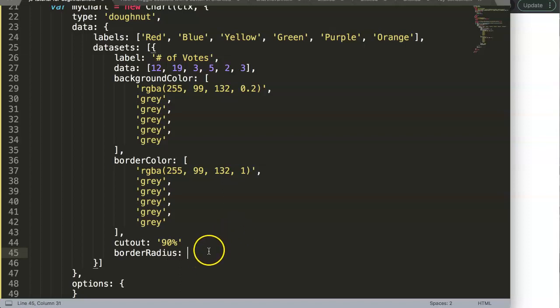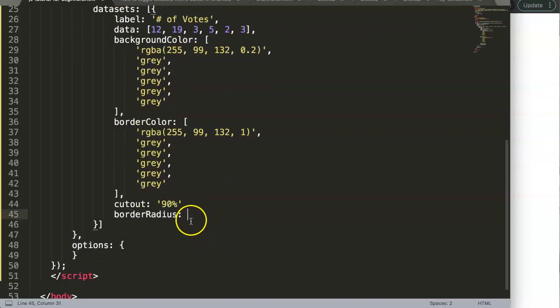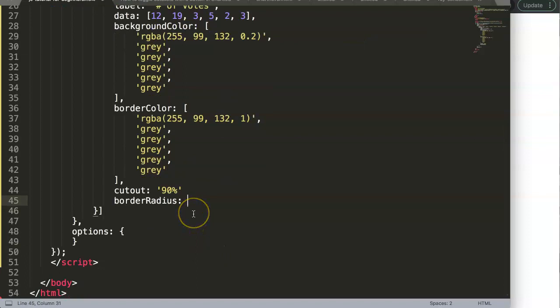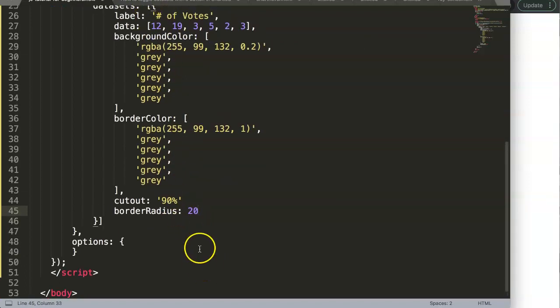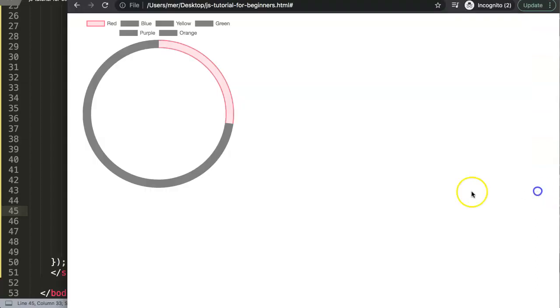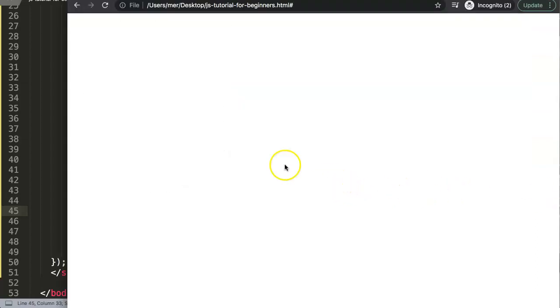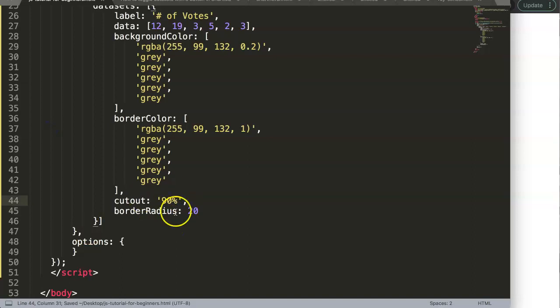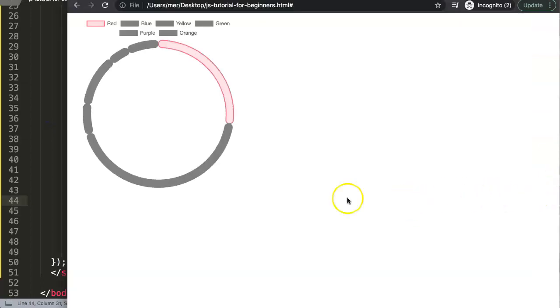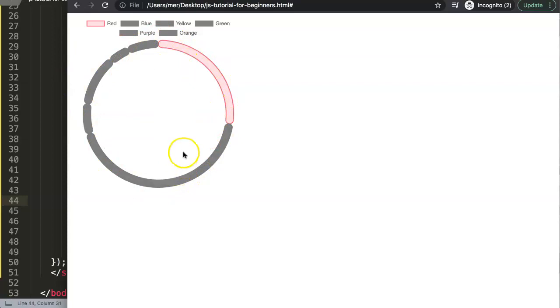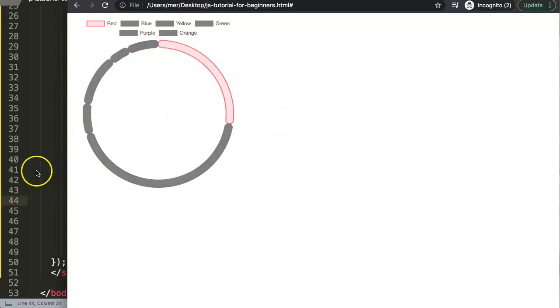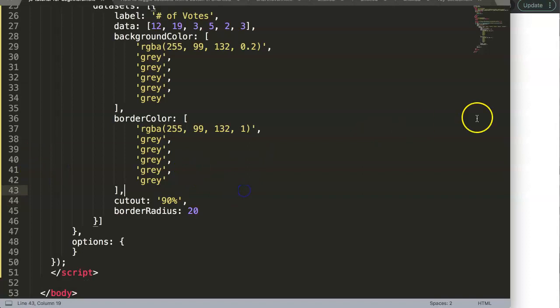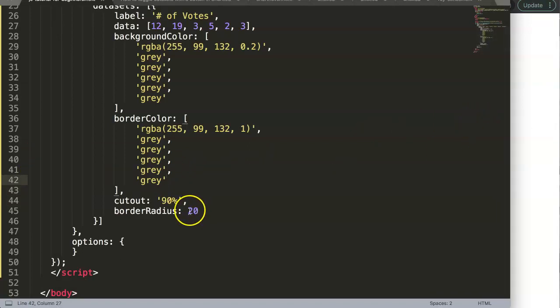We can specify border radius - let's say this will be 20 pixels. But if we only do this now and save - oh, I forgot the comma, there's a breaking change. Save this again. Now we have all of these rounded borders, but we don't want this. We only want this one to be highlighted, and everything else should be smaller or just a straight line.